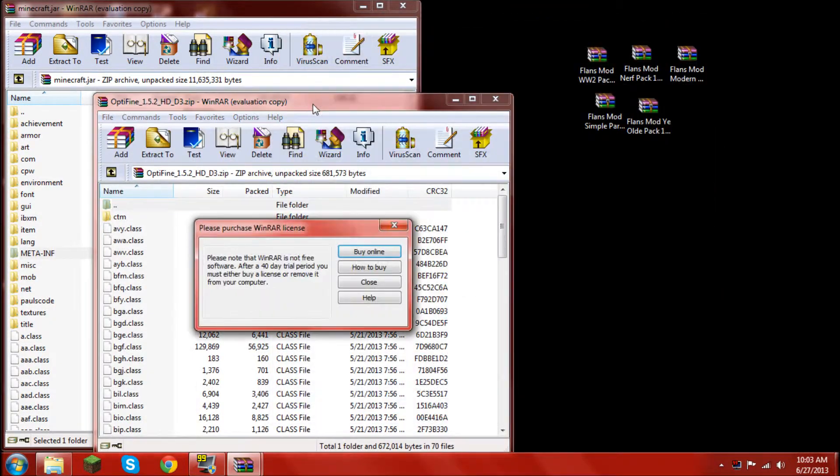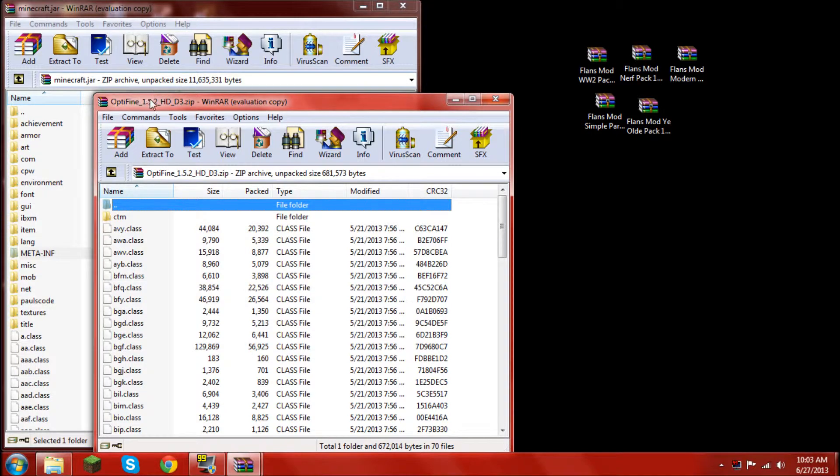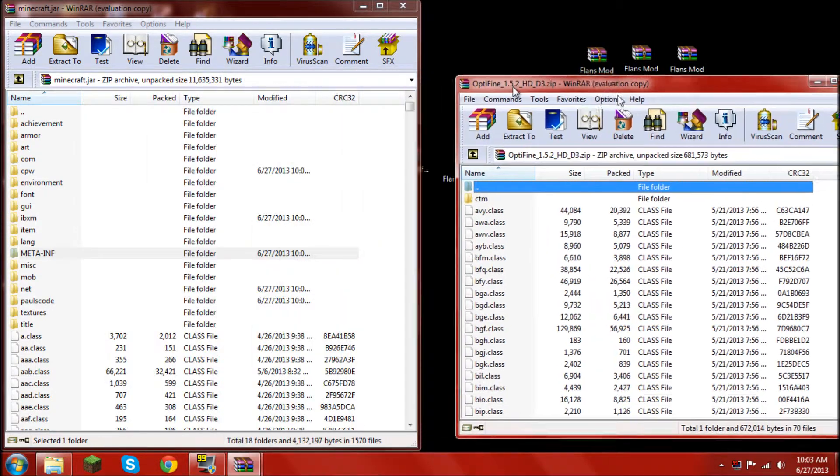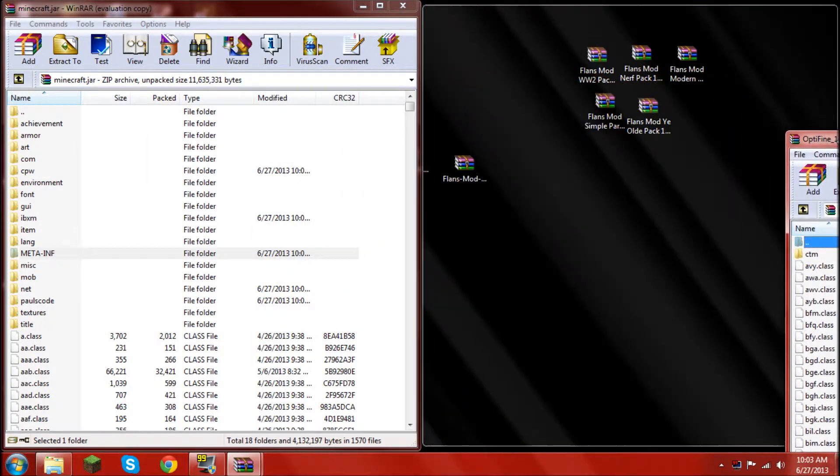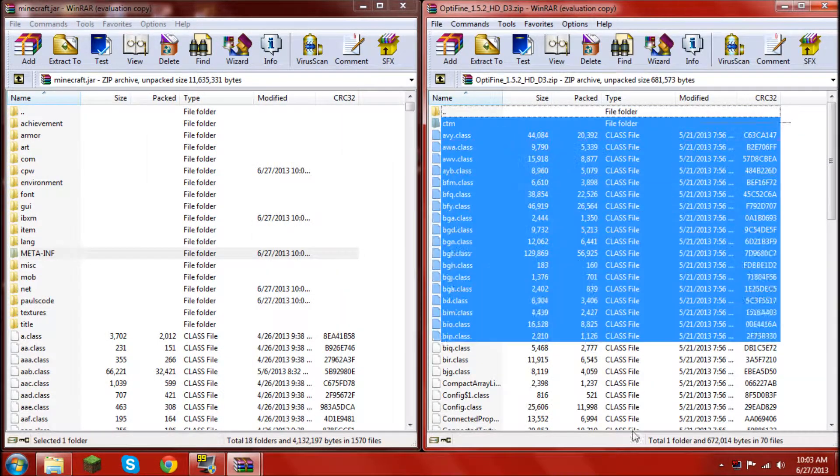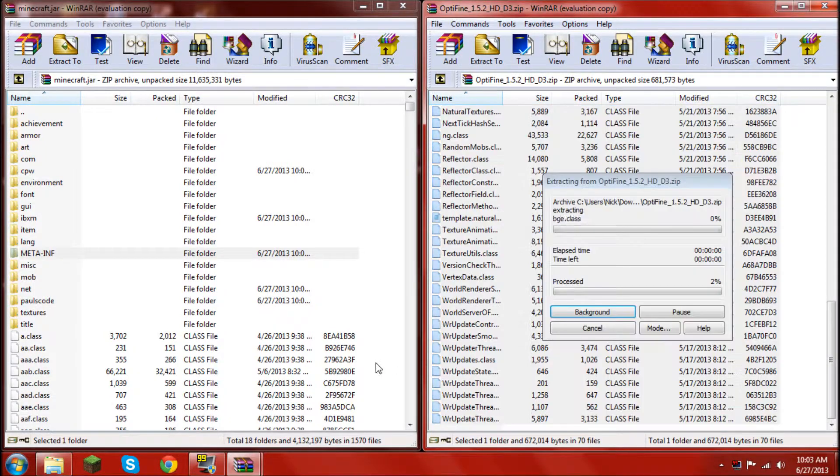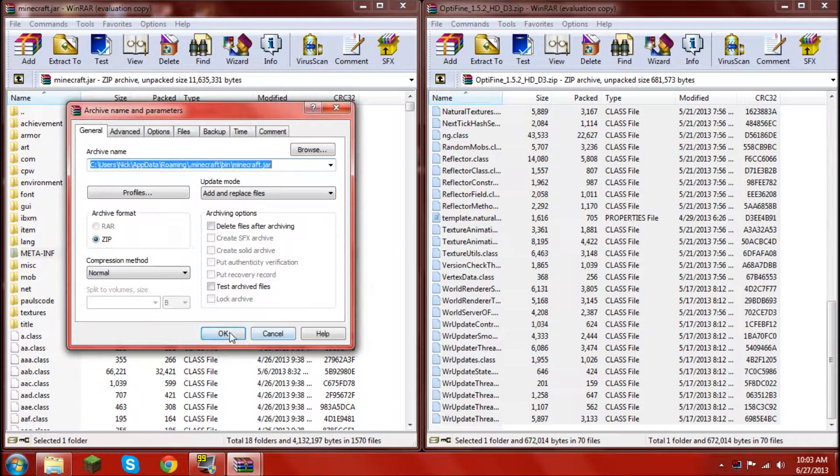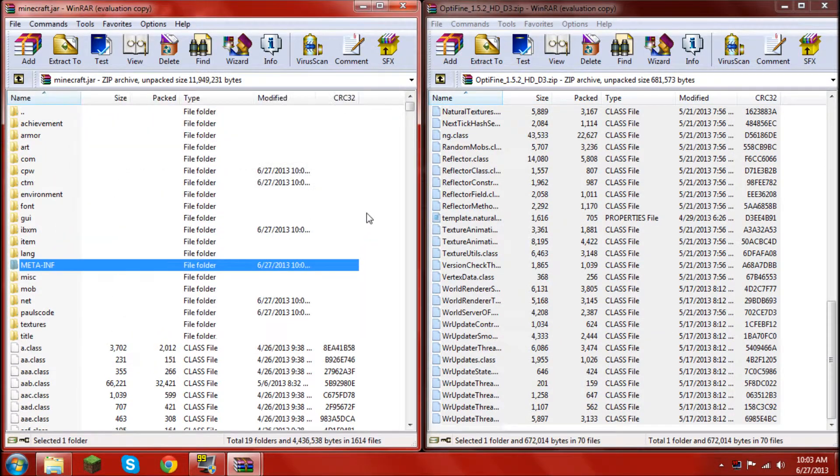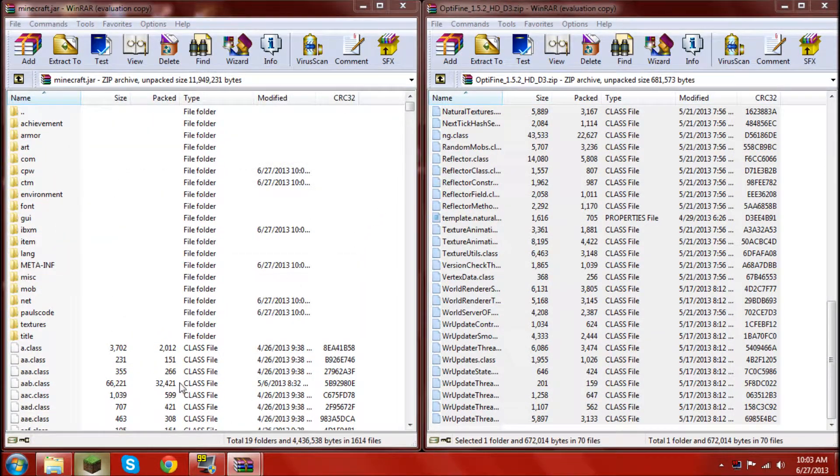Once you get the optifine, you don't have to do this, you can just skip this step. But once you get the optifine.zip, drag all the files from optifine into the minecraft.jar, click ok, it's all good to go. Load up your minecraft.